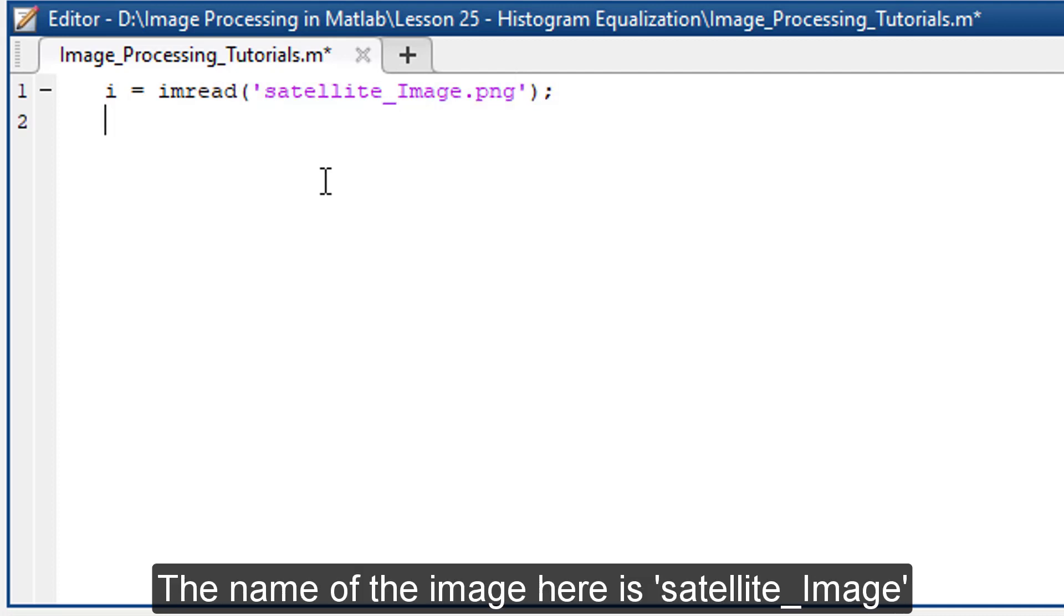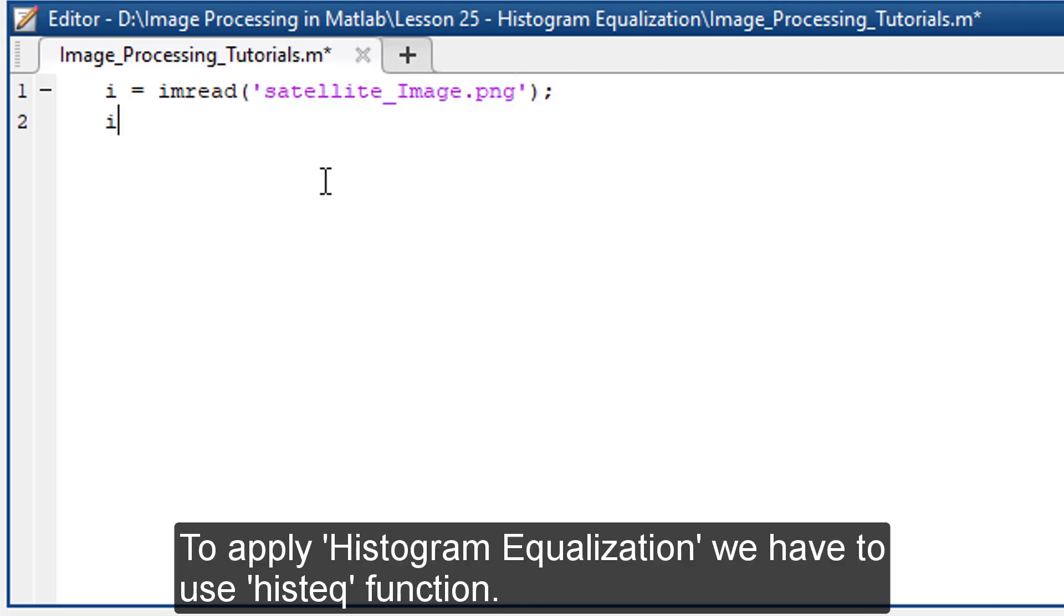The name of the image here is satellite image. To apply histogram equalization, we have to use histeq function.